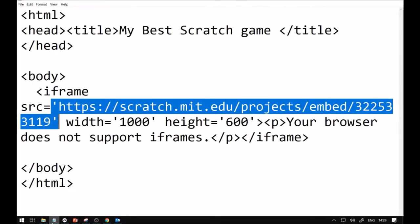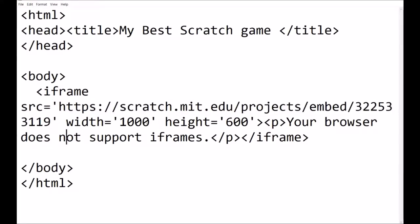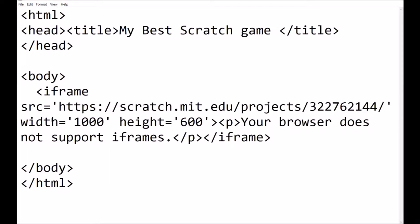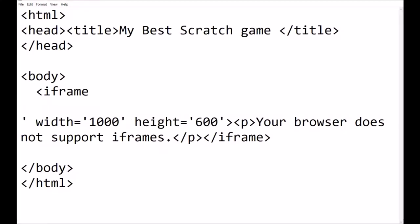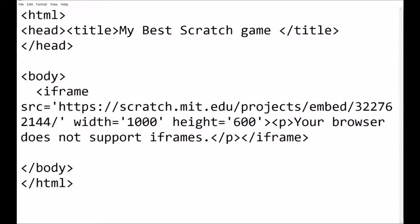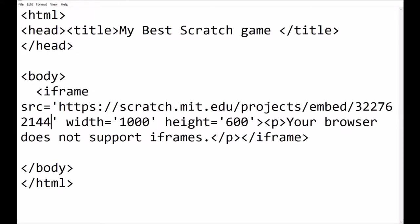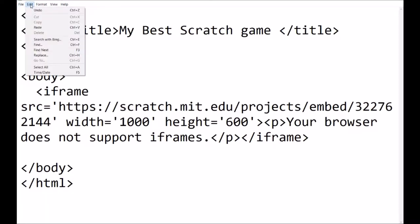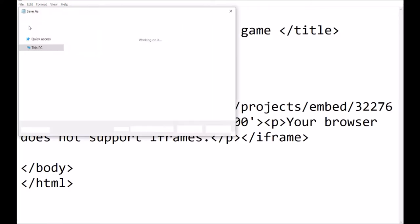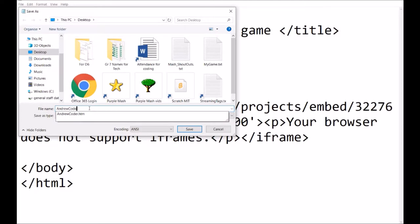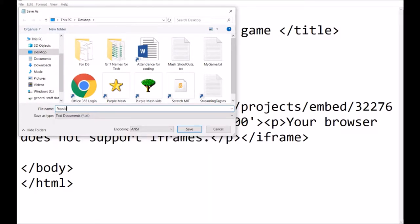Now I go to my HTML - you guys will find that I've sent you an email in Purple Mash. I take this code and I change this with Ctrl+V. You can see it says 'projects' but it hasn't got 'embed.' So I'm adding a forward slash and the word 'embed' and then removing the forward slash at the end. Now I go to File, Save As and save it as an HTML file - popsicle game dot htm - because it's going to be read by a browser. I'm going to the desktop to save.